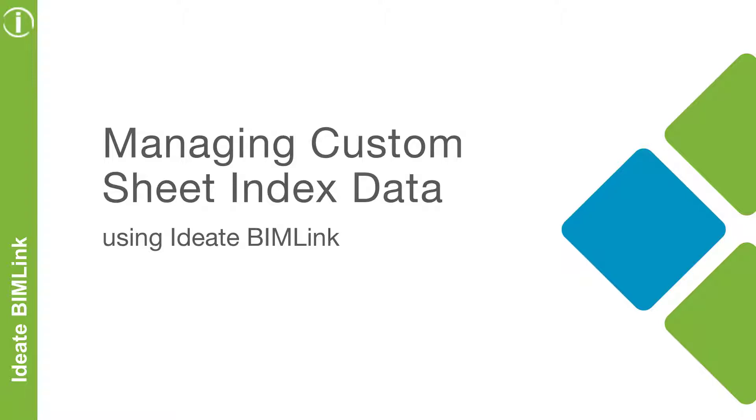In this video, we will focus on how to easily manage custom sheet index data using ID BIMLINK.